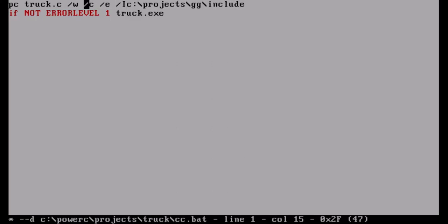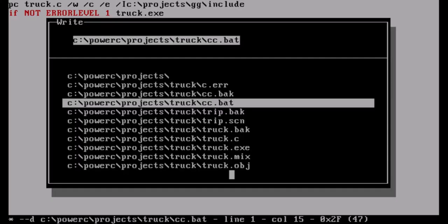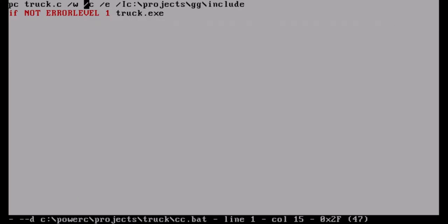With the batch file I check the return code of the last program that executed. If the error level is not one, it will execute truck.exe - so basically if the compile is successful with a return code of zero it'll execute; if not, our screen remains the same so we can see what errors we have. I could also do /W to turn on warnings. I'll hit Ctrl-S to save - I switched Ctrl-S for save because that's what I'm used to on a modern computer.